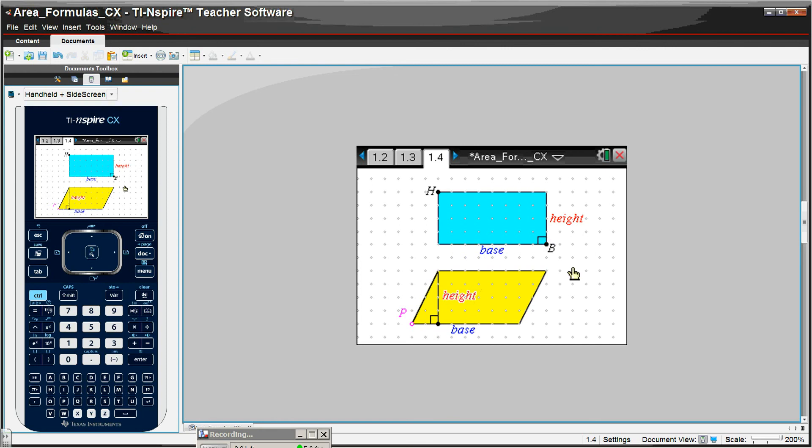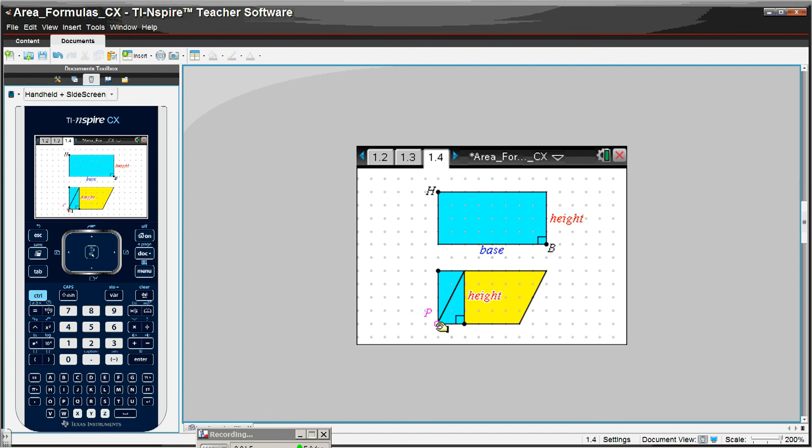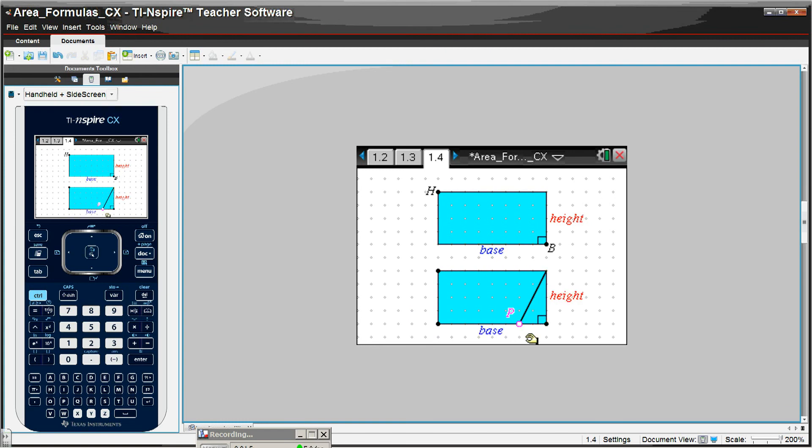But here's the really cool part: the students are then instructed to grab point P and pull it as far to the right as they possibly can. And you can see what happens is, the parallelogram actually is really a rectangle, and so it has the same formula, base times height.